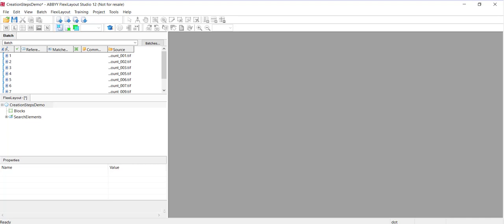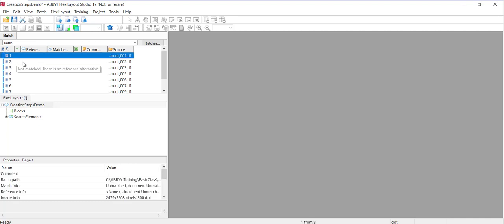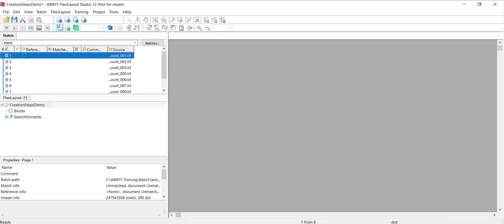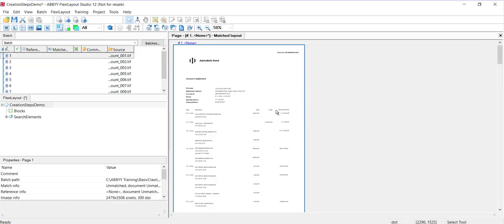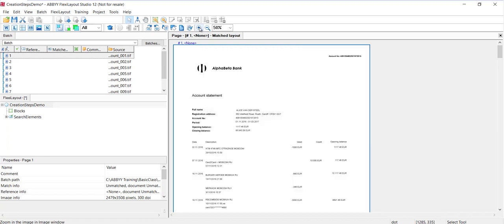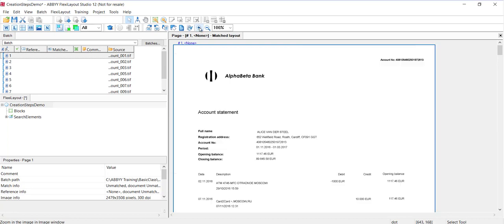Really, to get started in FlexiLayout Studio, once you've added and pre-recognized images, you need to click on the first image to see it here. And you can adjust the zoom as needed.